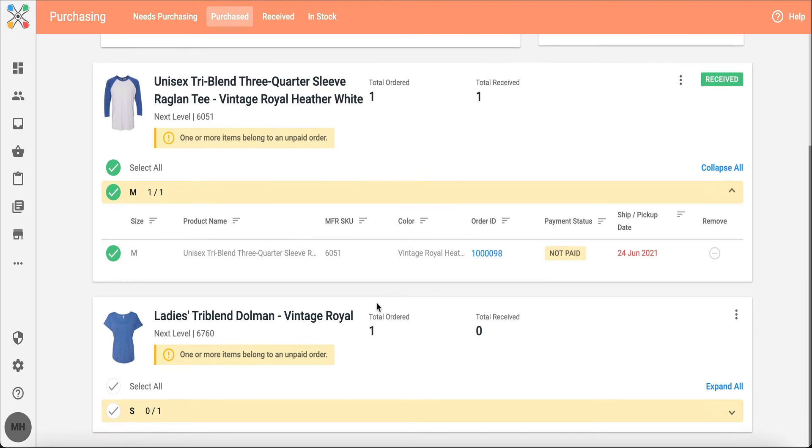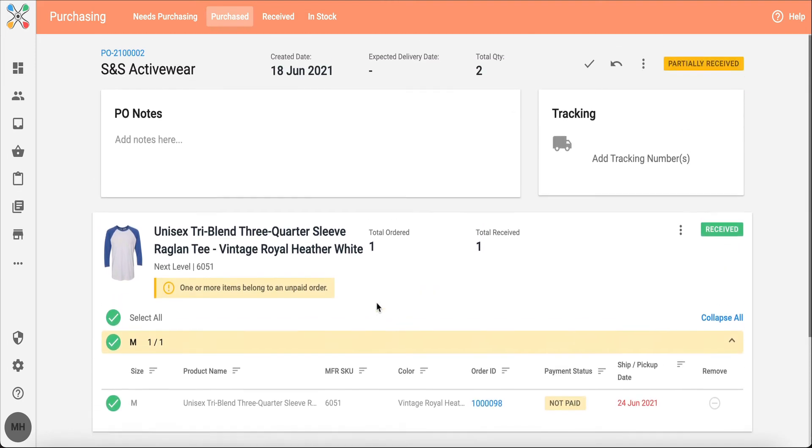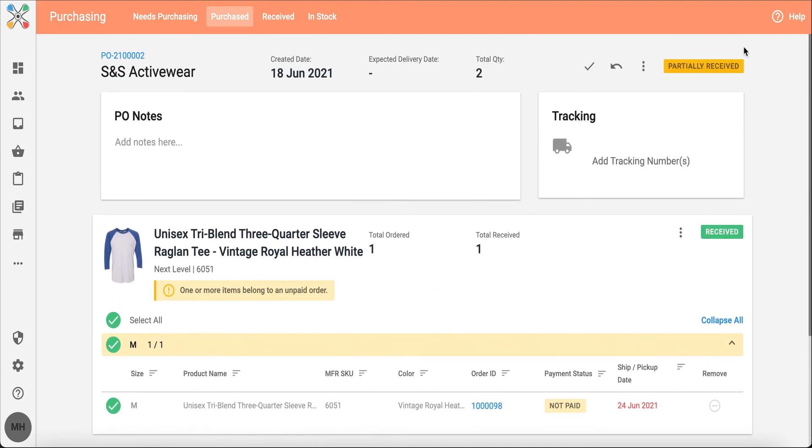You'll notice now that this tri-blend t-shirt, it's received, whereas my ladies dolman tee, it's still outstanding. So that PO will reflect that it's partially received. Really good if you're missing a piece, you need to circle back for production. You know exactly what's going on with that order.